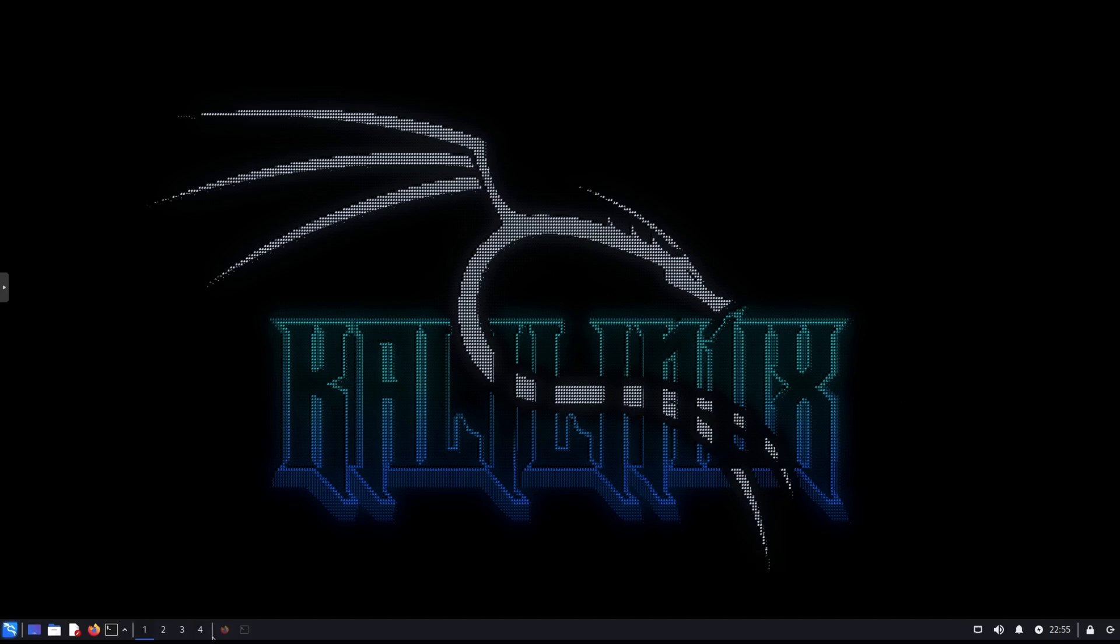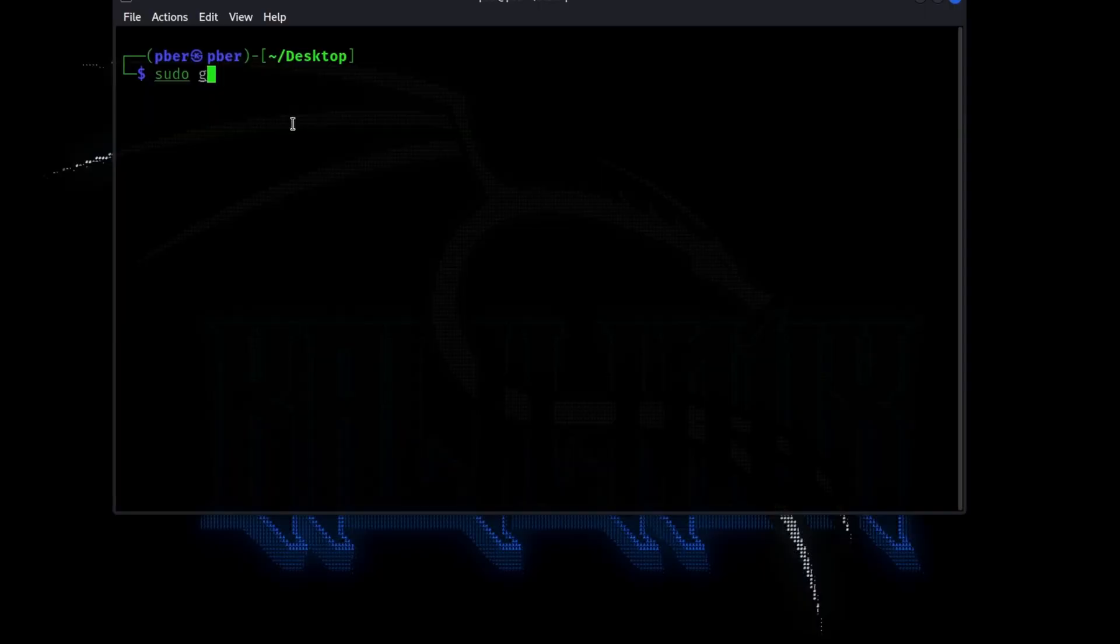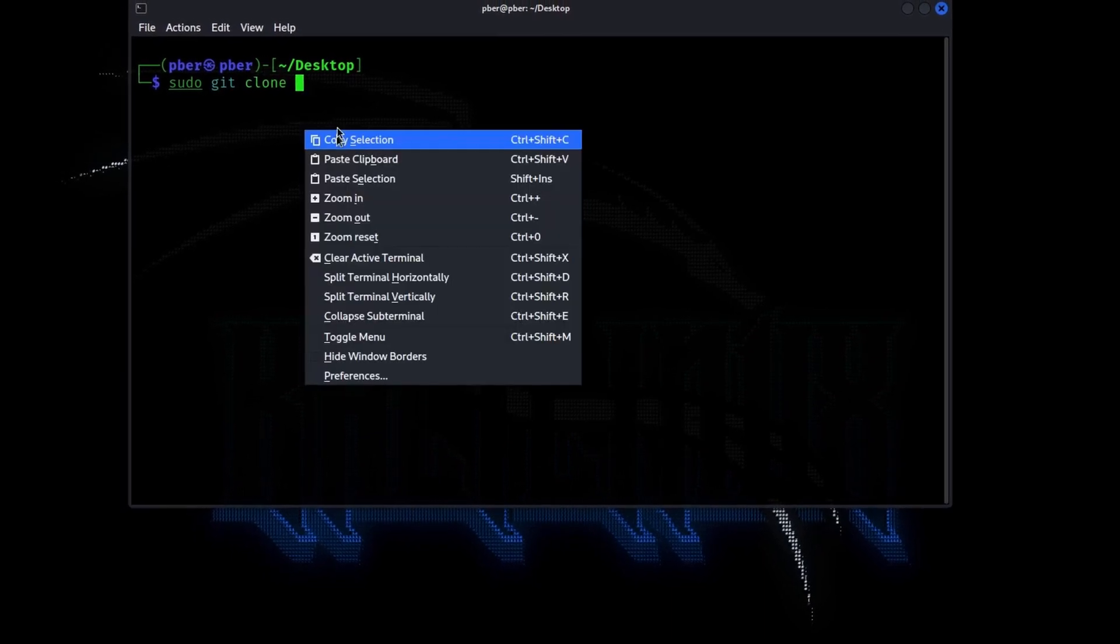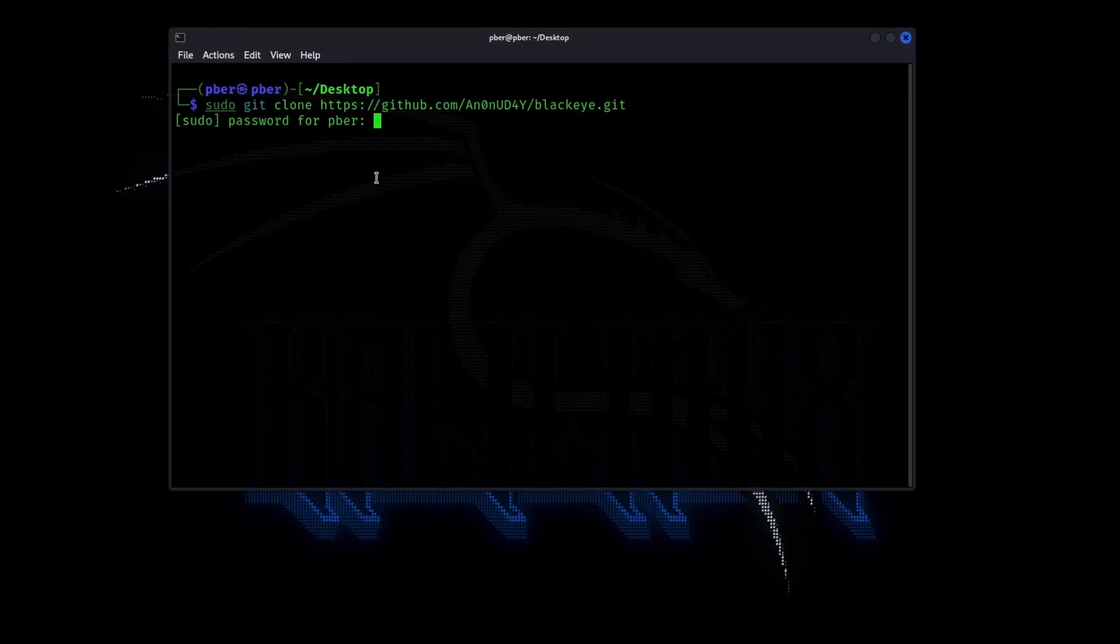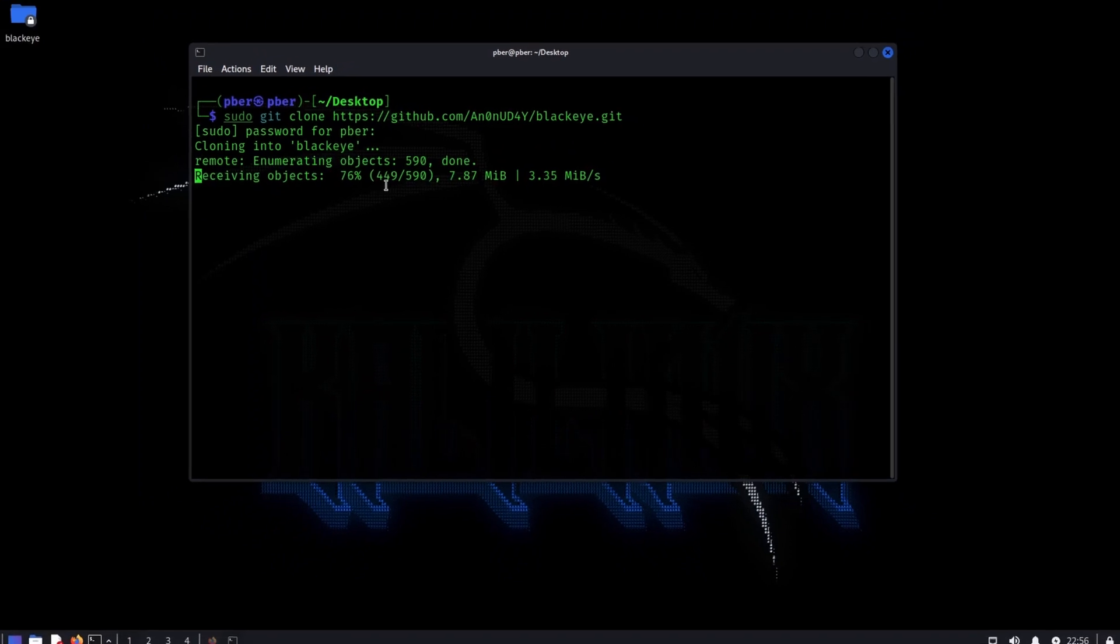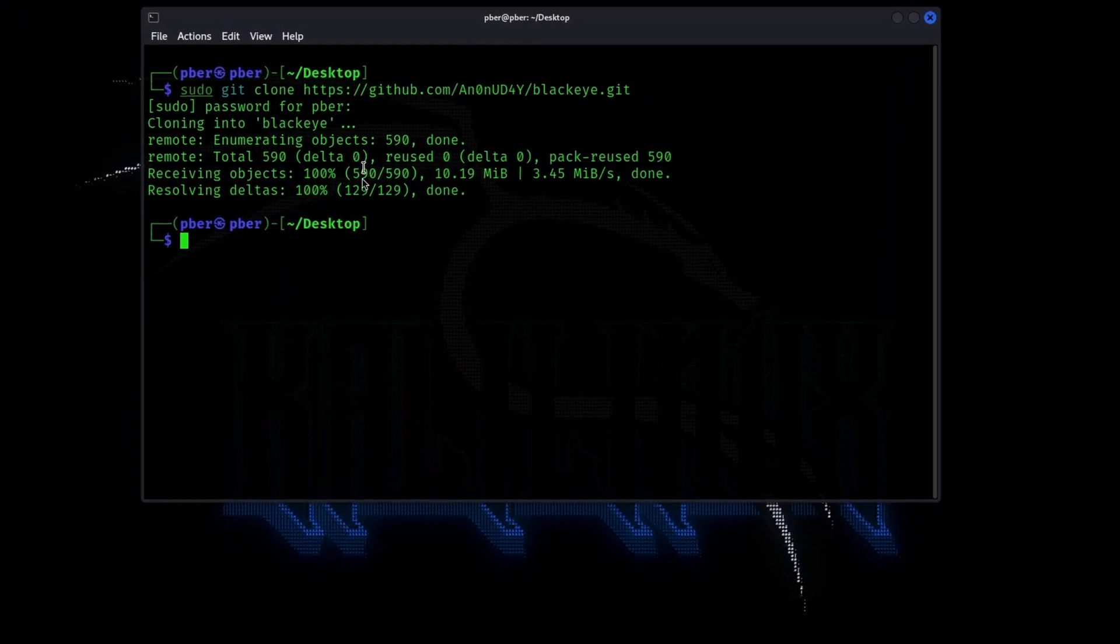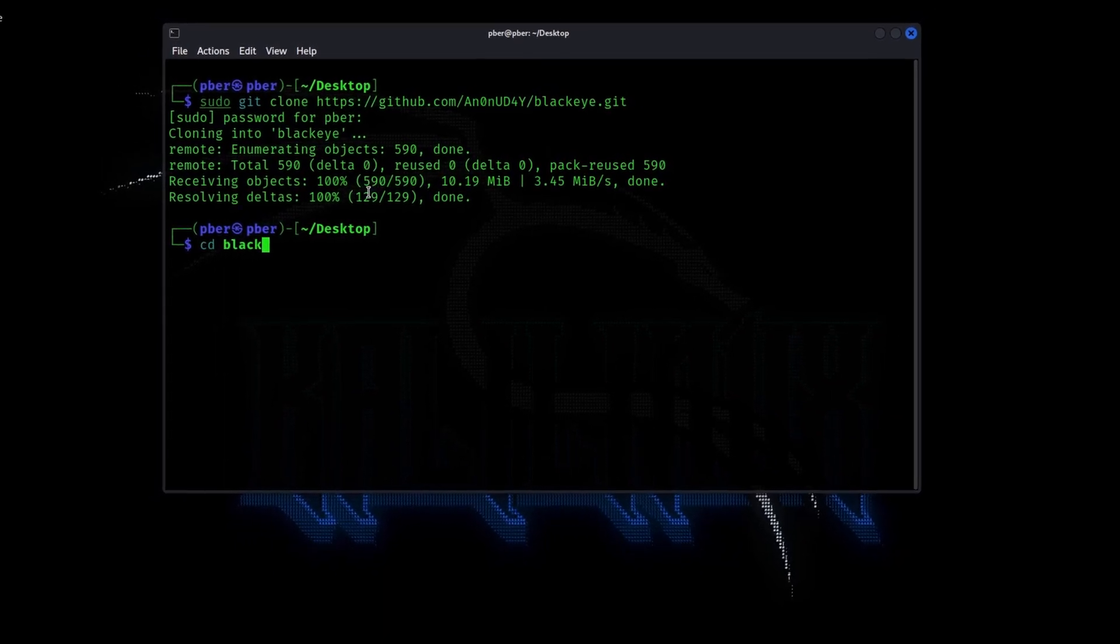So let's open a terminal. So as a first step, we are going to download the famous phishing script, blackhide. Let's open a Firefox, copy this one, sudo git clone and paste it. So Kali comes with a git cloning, enter and it will prompt for the password. So the cloning is started. So the file is, we have successfully, we have cloned it. So let's go to the folder, blackhide.